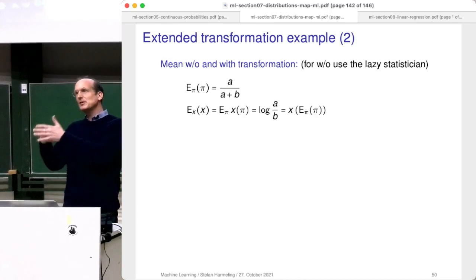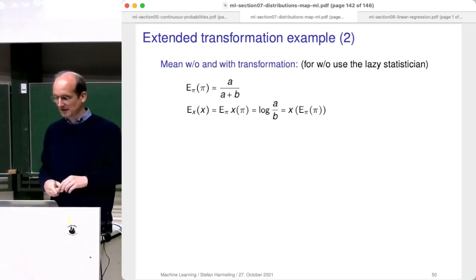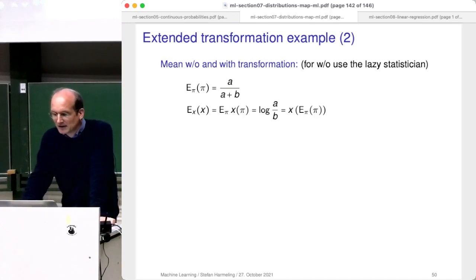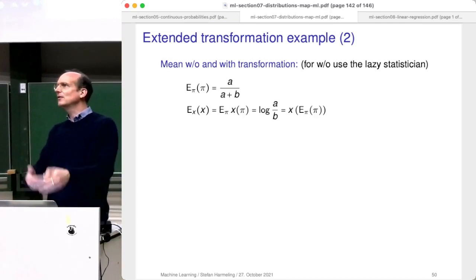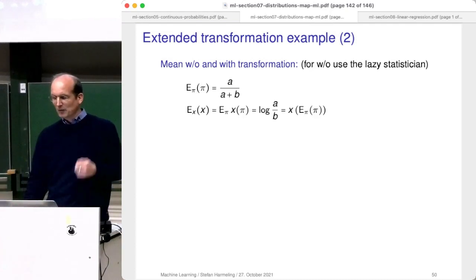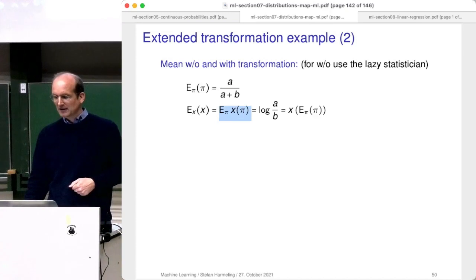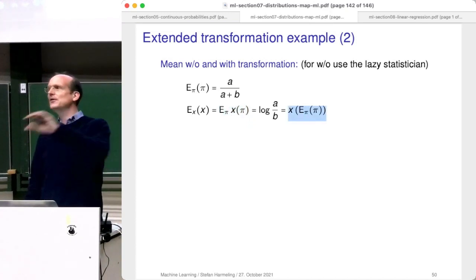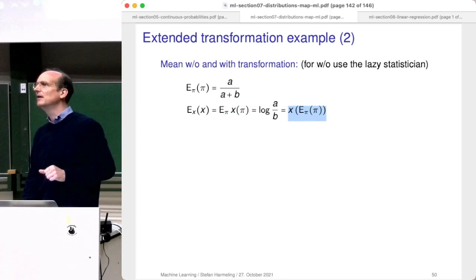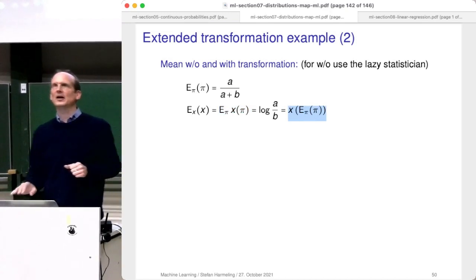Jensen's inequality tells you that you can do it but you'll get an inequality, not an equality. In general you can only do it for linear functions. Here more is happening — the densities are changing, so it's more subtle and more complicated. This is a place I could not show in general. If you find a proof that under a transformation this expectation equals x of the expectation, let me know — I'll include it in the slides.